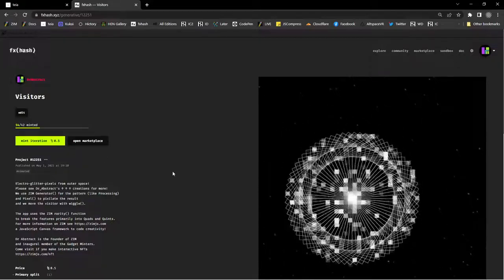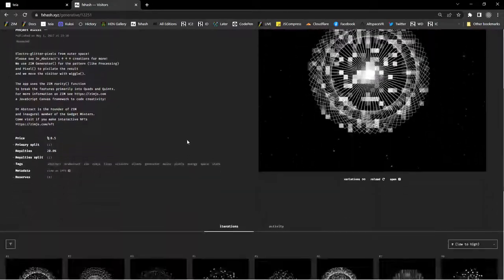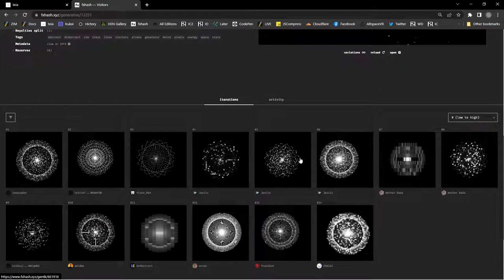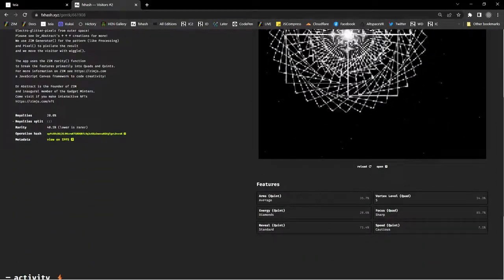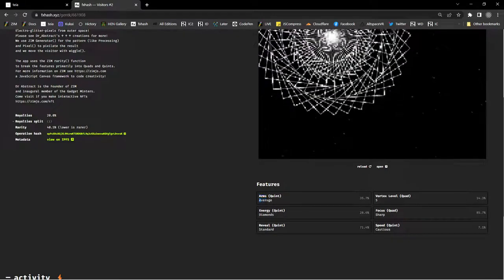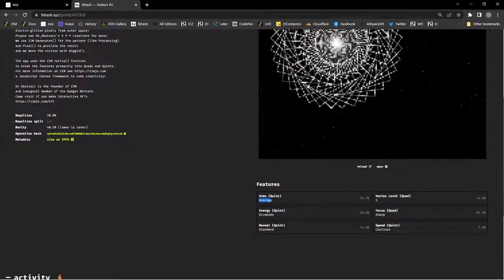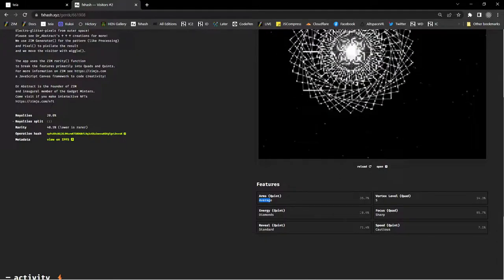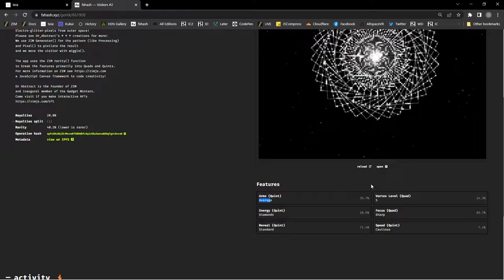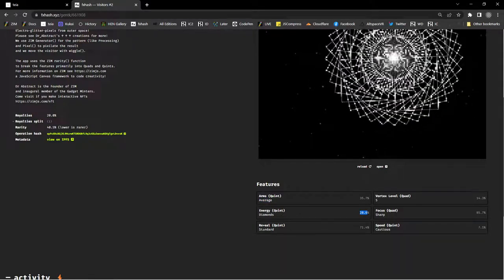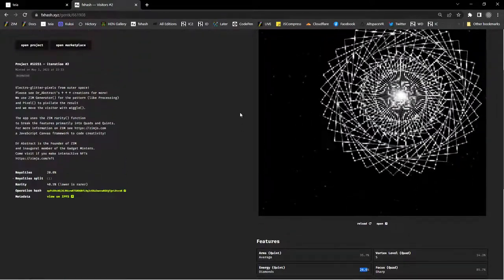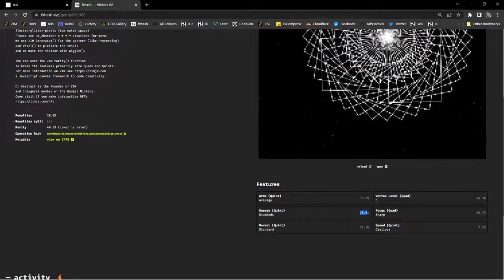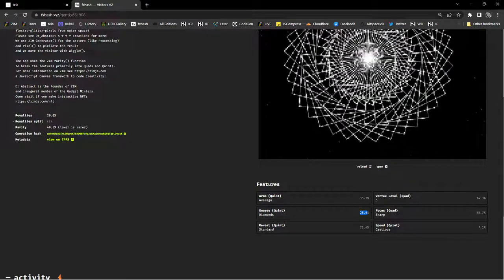It's like we're not sure if we're going to get a rare one. These people have minted the visitors down below and you can see a number of different ones. They also have different feature values — they all have arms, but this one has the average number of arms and that's the rarity. The energy is the little type of pixels; this one is diamonds, which is the smallest type of pixel, and 28 percent of them have that.